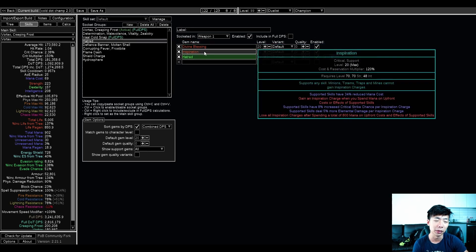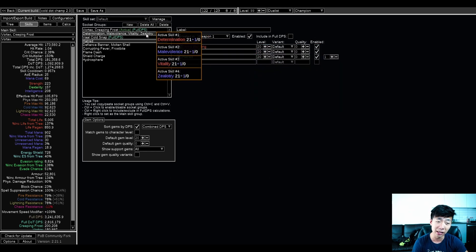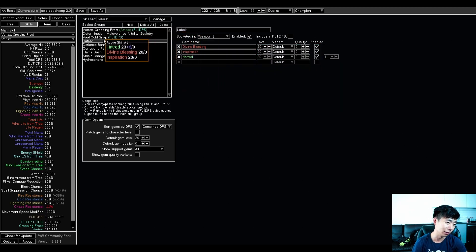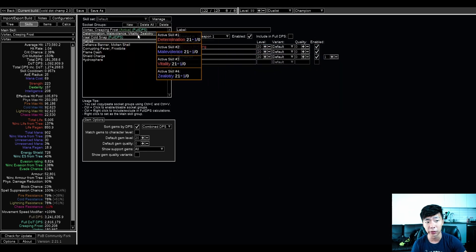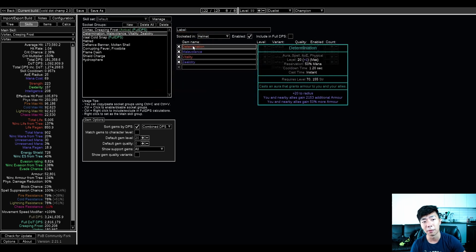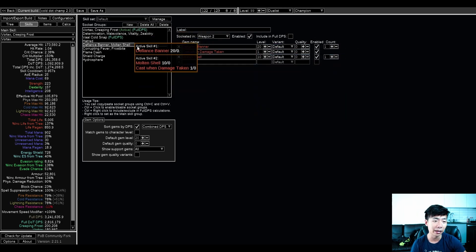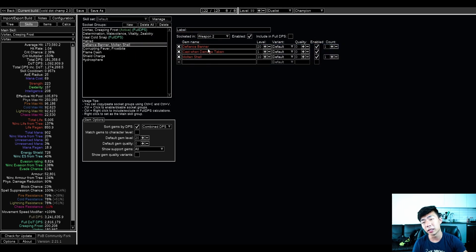Defiance banner is also in here as sort of my last aura, and hatred is my divine blessing aura. So you can see I'm running a big list of auras, right?